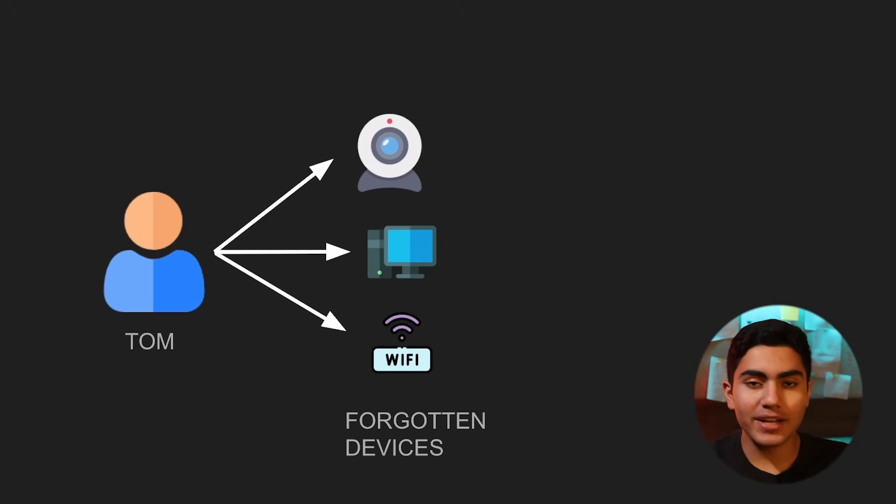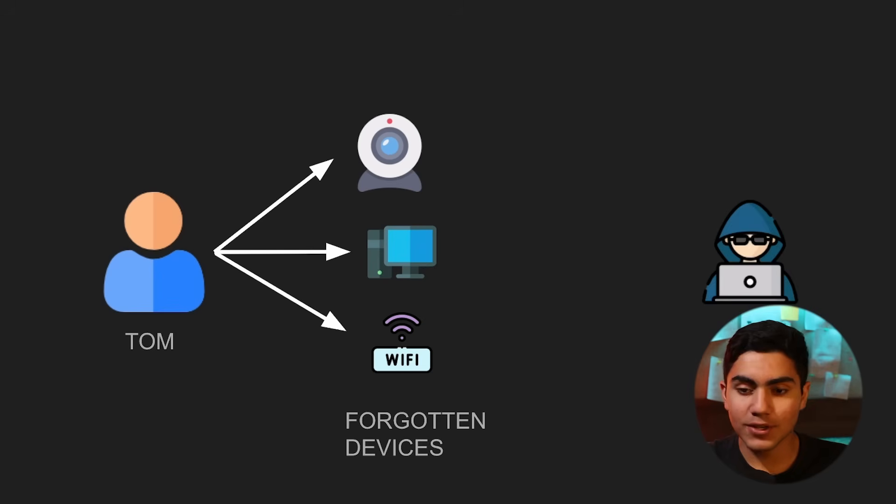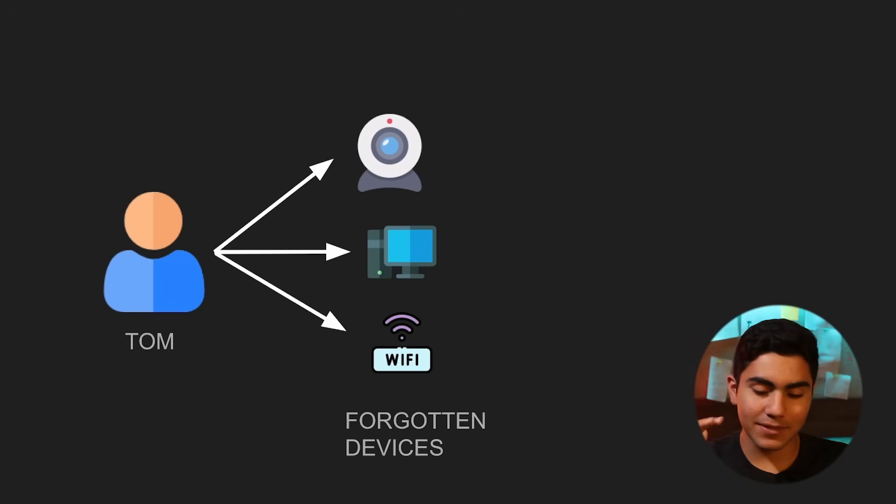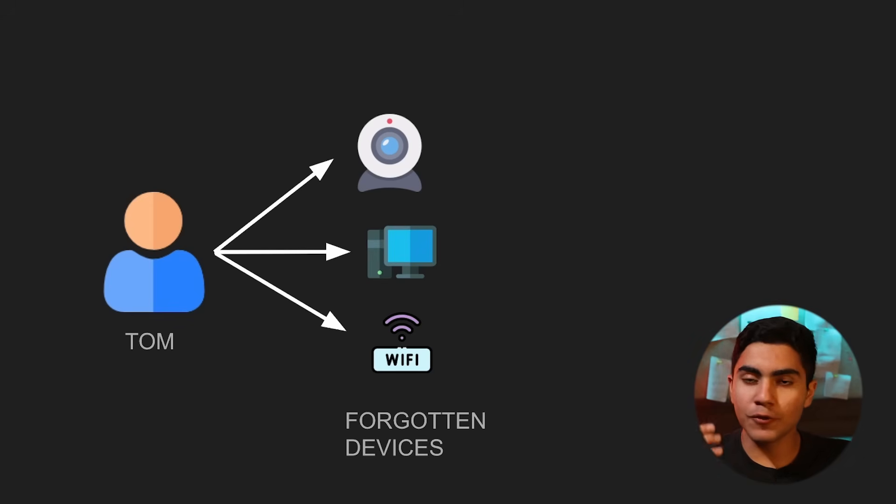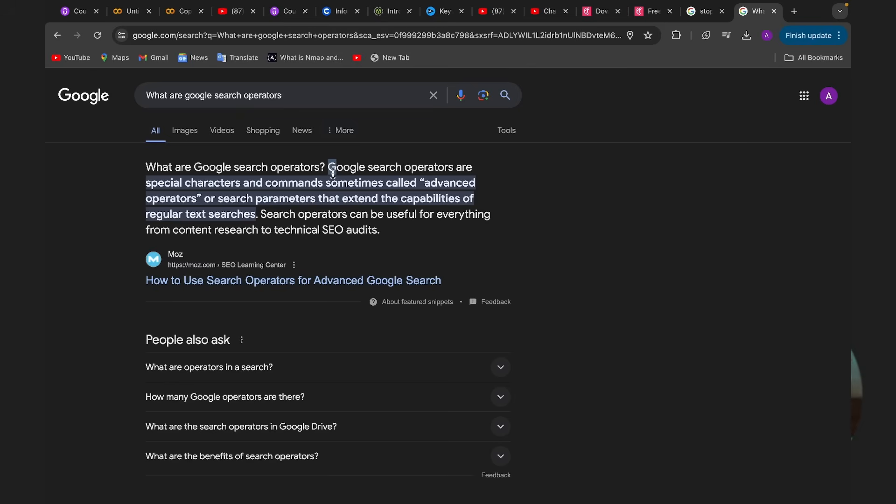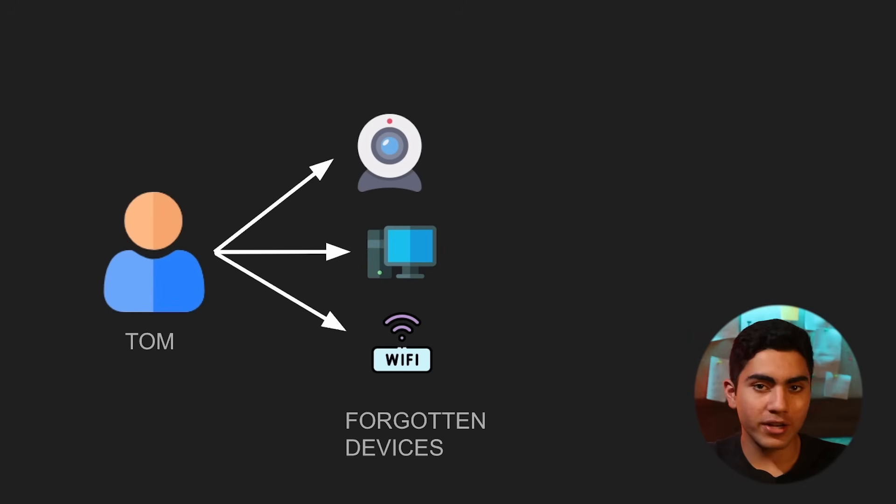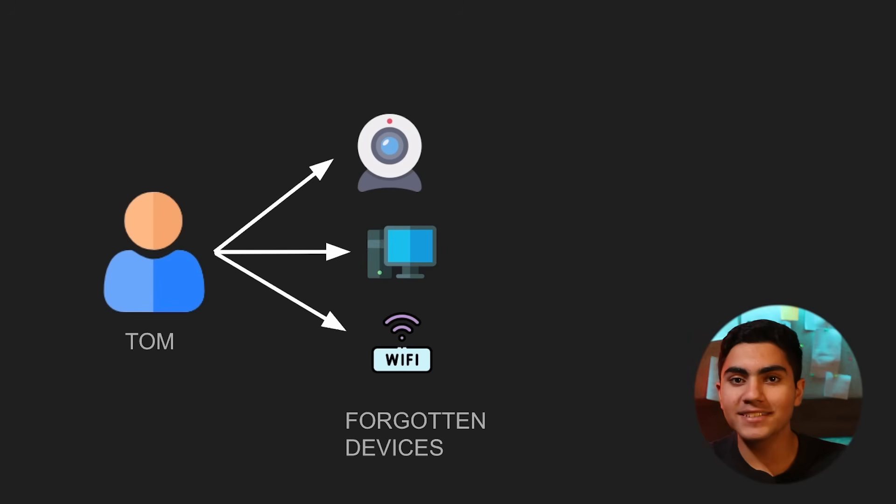You won't believe that there are tons of devices like this that don't have any password and they are just there on the internet. And it's not actually illegal if you just go on these webcams and you can see anything. It is publicly available information. If you know what Google dorking is, it is basically refining your search into what you exactly want.